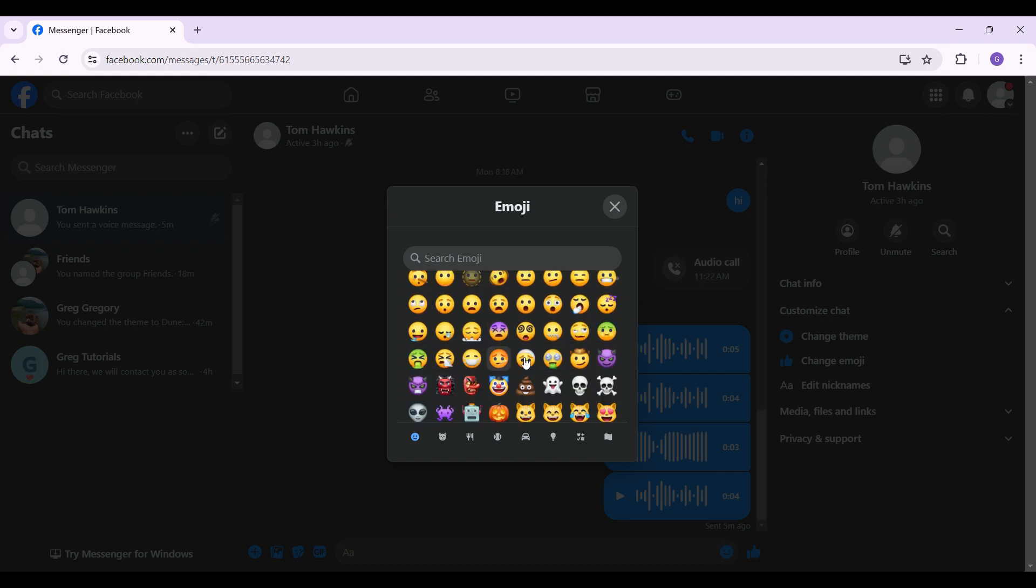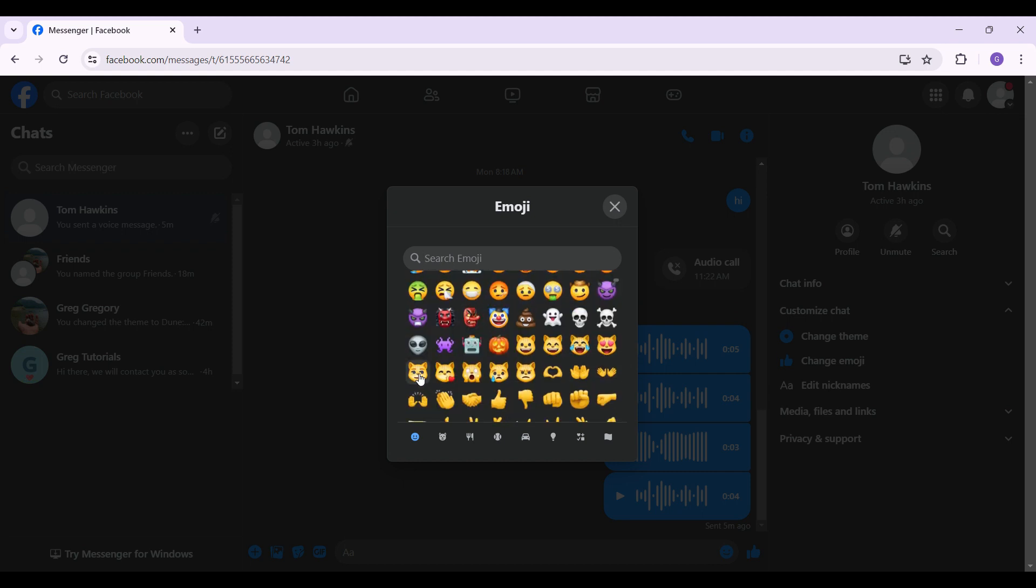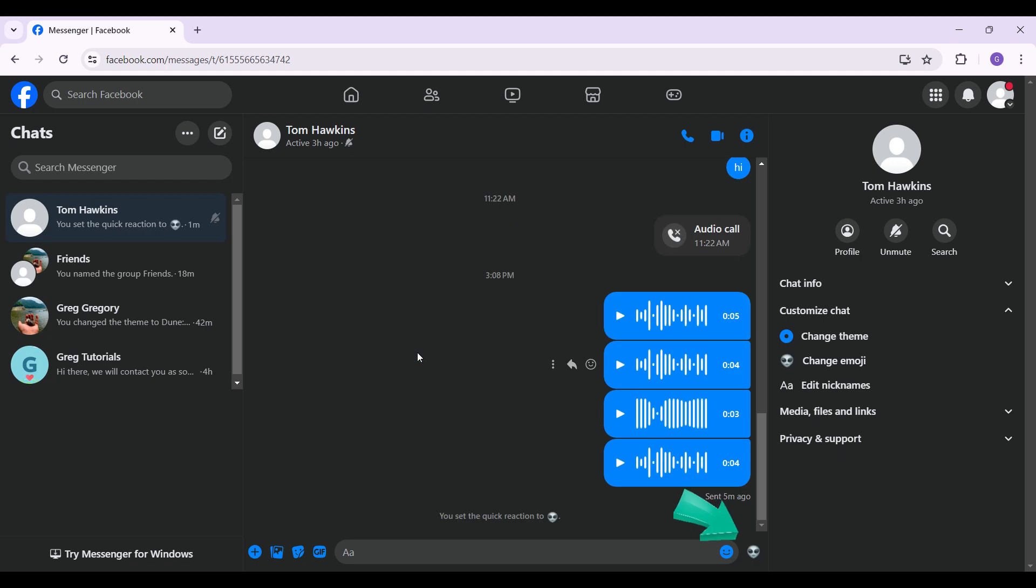of your choice. Let's say I'm going to choose this one and after clicking on it, the quick reaction of thumbs up has been changed. Well guys, that's it for the video. That's how you remove the thumbs up from